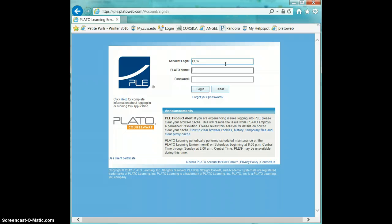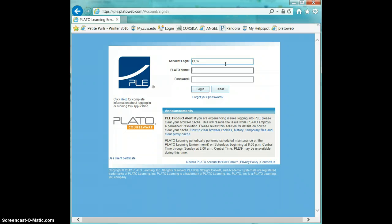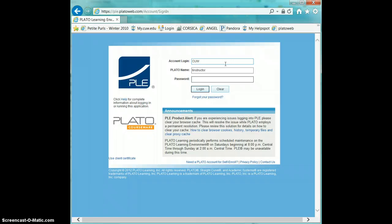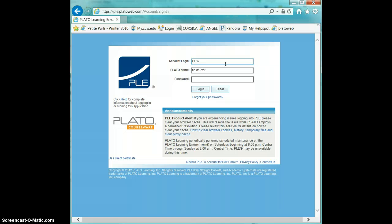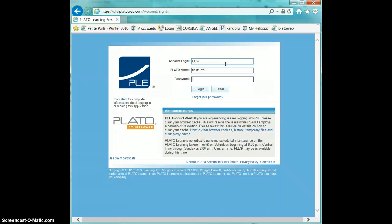I'm going to log in with my test instructor account, so it's just T-instructor, and then the password, which is the last six digits of your F00 or FOO number.